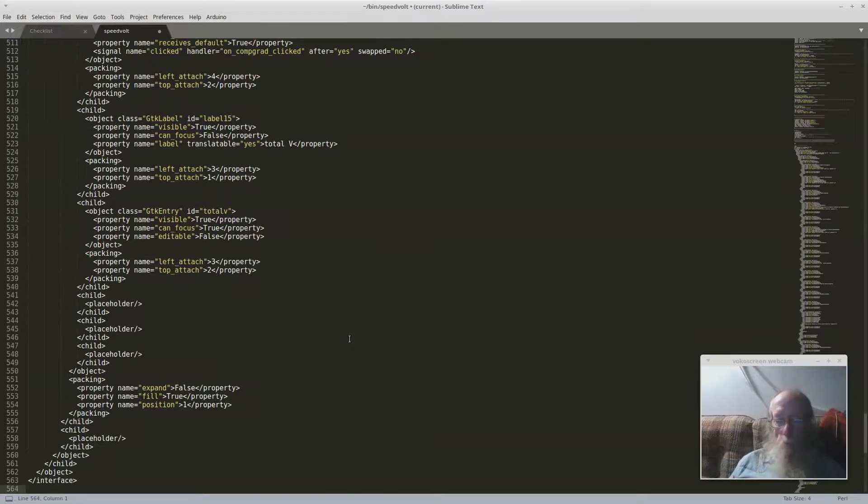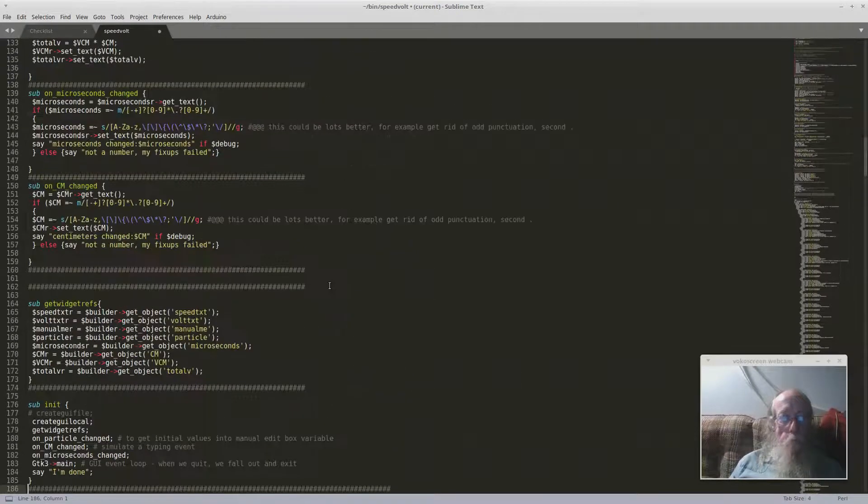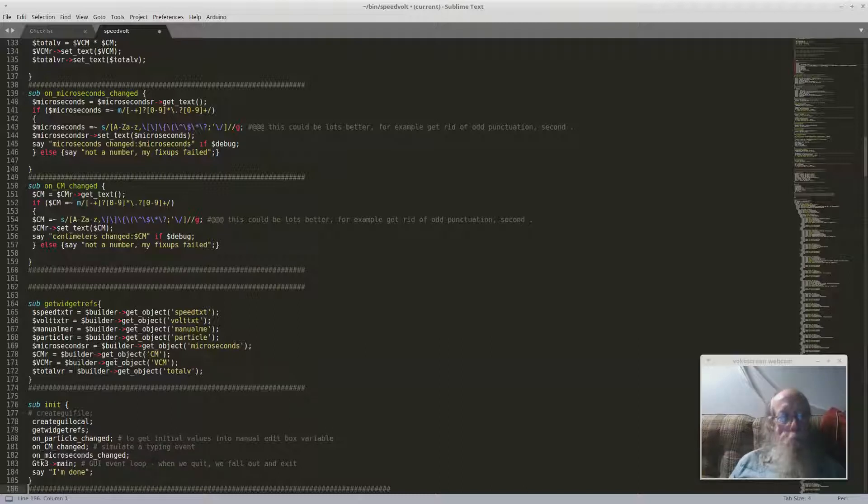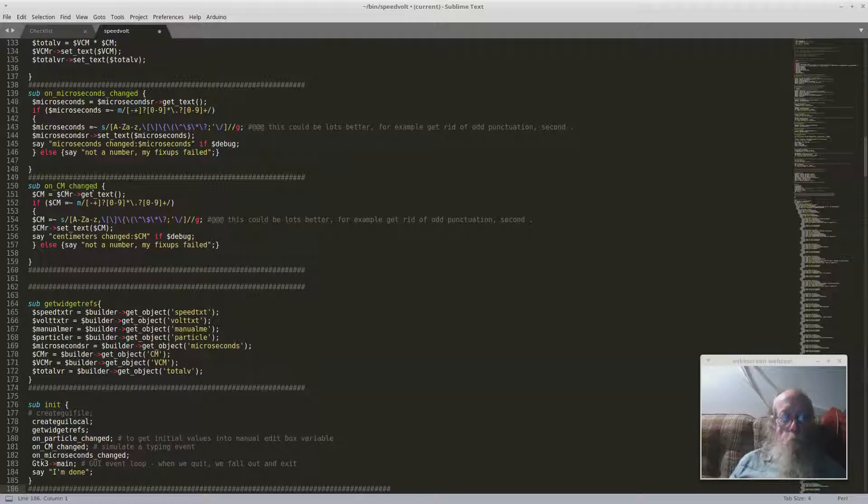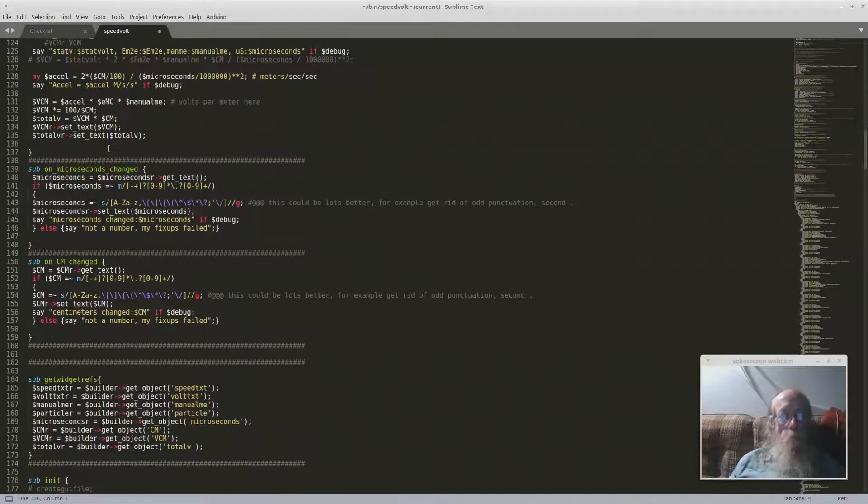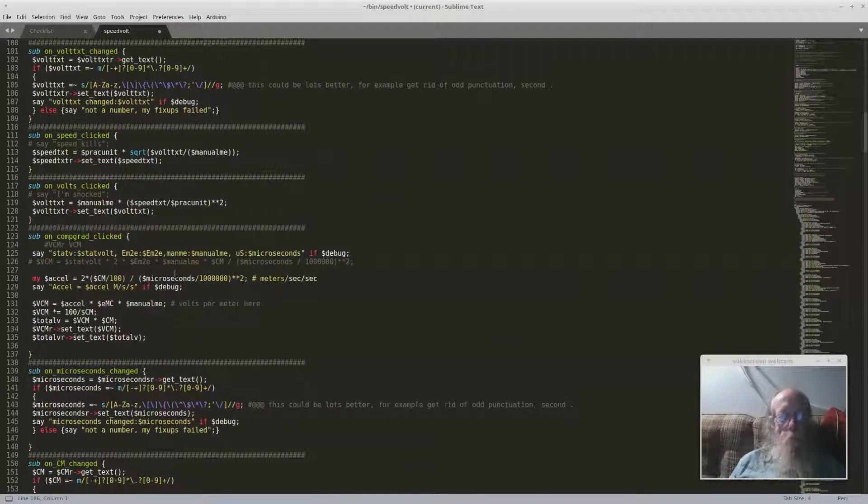So I didn't have to write any of that. And what happens is up there in the Glade editor you can set up events, like on something change, in Glade.